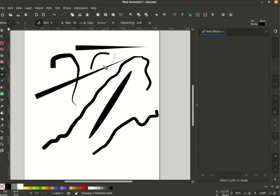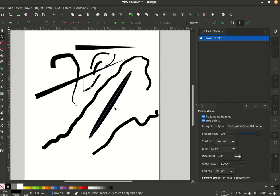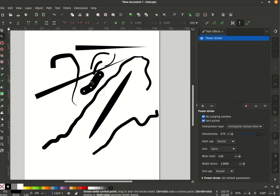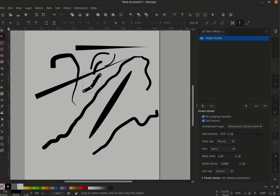So you can just sort of sketch as you might and then if you need to adjust the width later you can still do that with the power stroke. Anyway, that's just a little addition. Thank you for watching.